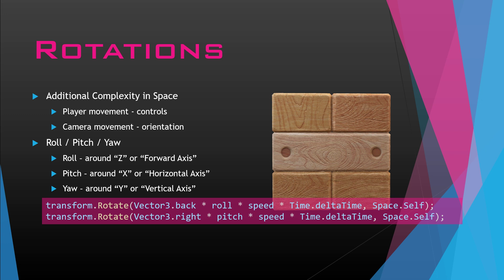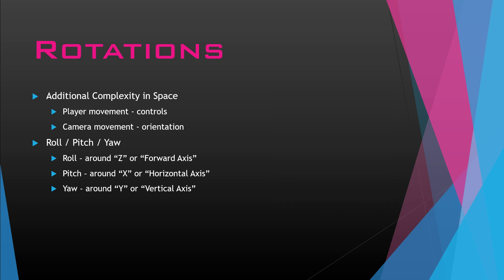Then transform.rotate, vector3.back, so this is the horizontal axis that we're going to be rotating around. Times pitch. The pitch is just an input for the vertical, so up and down. And we're going to either make our ship start turning down or start turning up. Times our speed, times time.deltaTime, and again using space.self. So that's a real example. If you put your roll or pitch, your speed can be any float, but your roll is an input for horizontal, your pitch is the input for vertical. And just a quick reminder, you want to use space.self, just in space, very important.